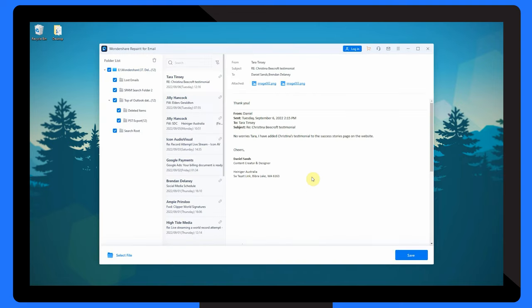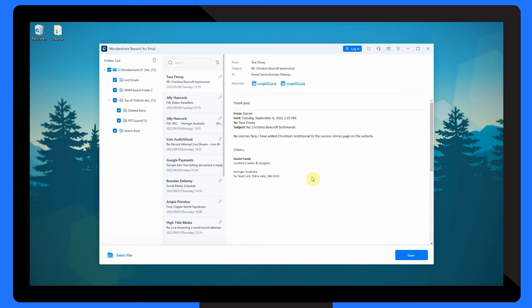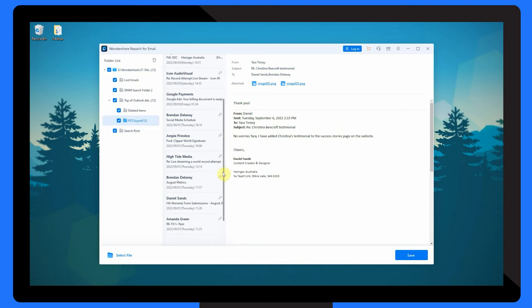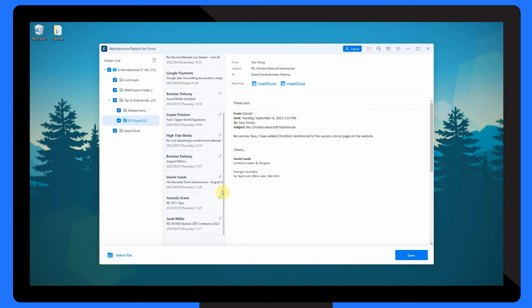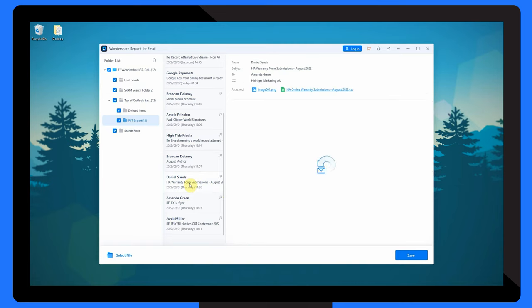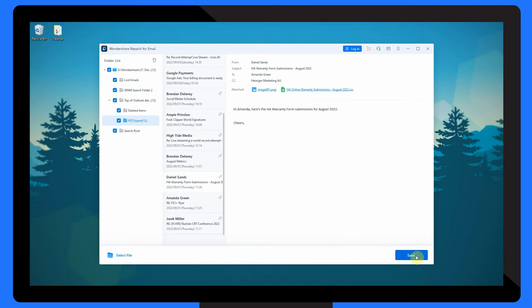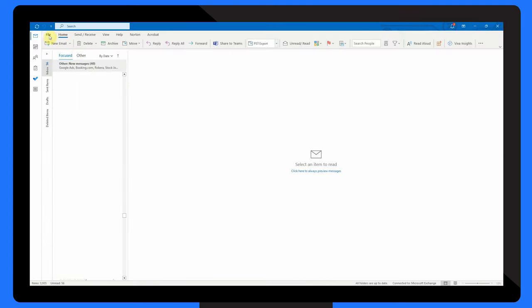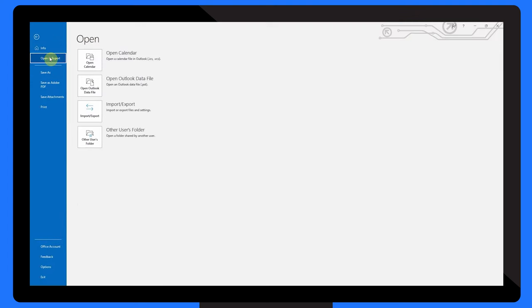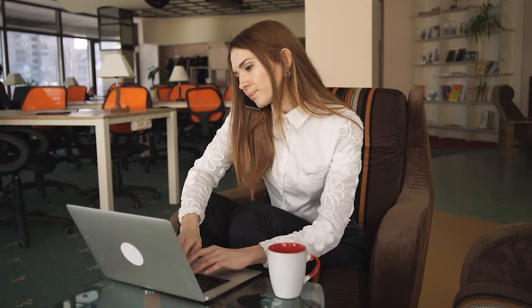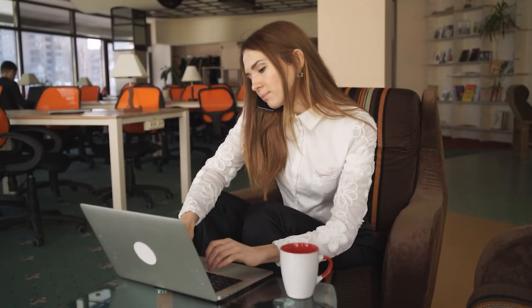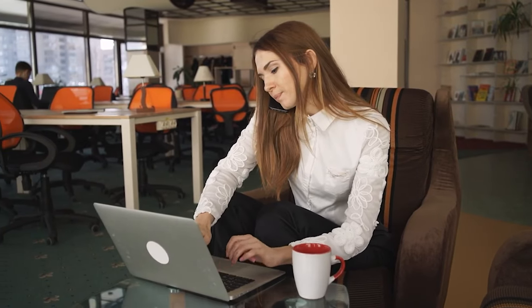After the repair process is completed, you can preview the repaired data to check if your damaged emails have been repaired. If you're satisfied with the repaired data, click on the Save button to save the repaired PST file to your computer. Once the repaired PST file has been saved, you can open it in Microsoft Outlook to access the repaired emails. By following these steps, you can use the Repair It For Email software to repair damaged Outlook emails and retrieve important information that might have been lost due to corruption or damage.